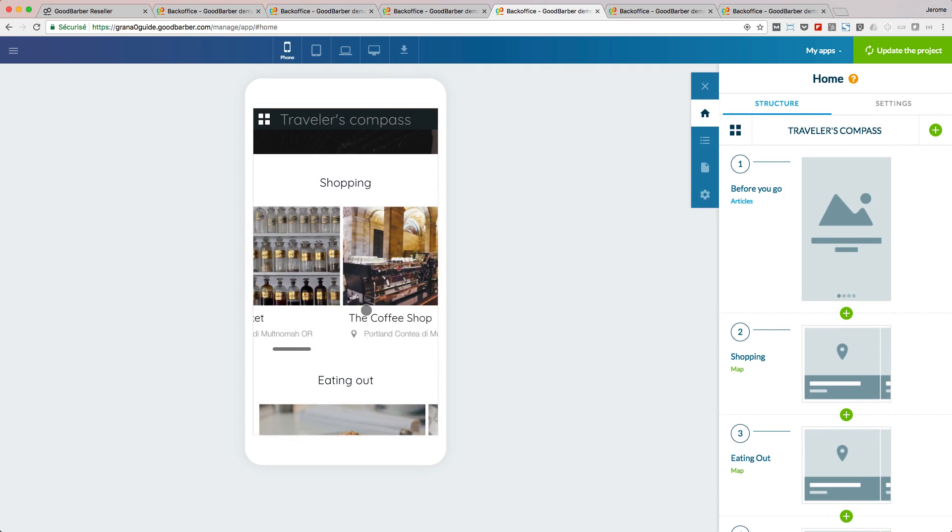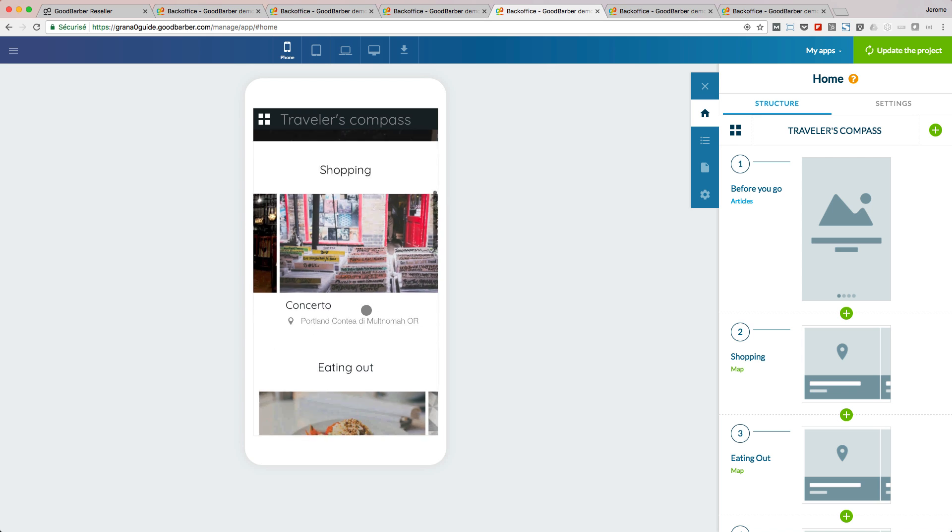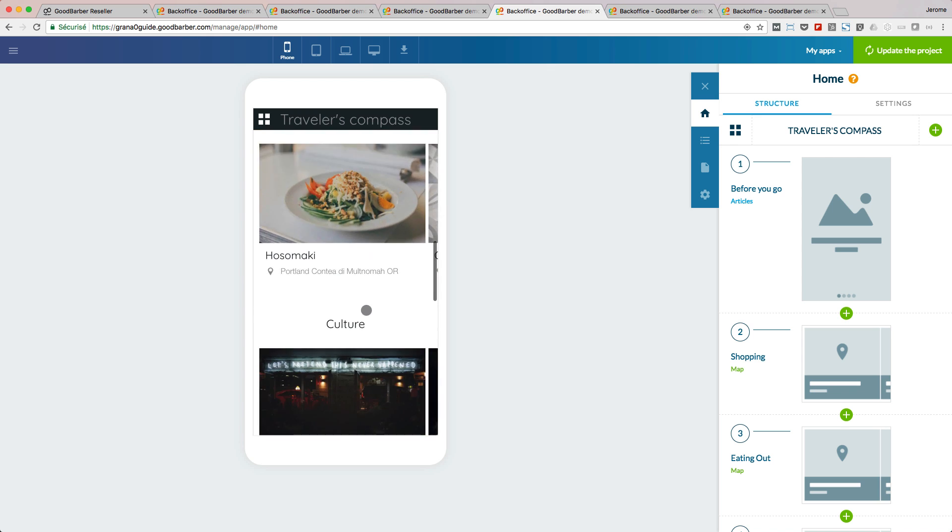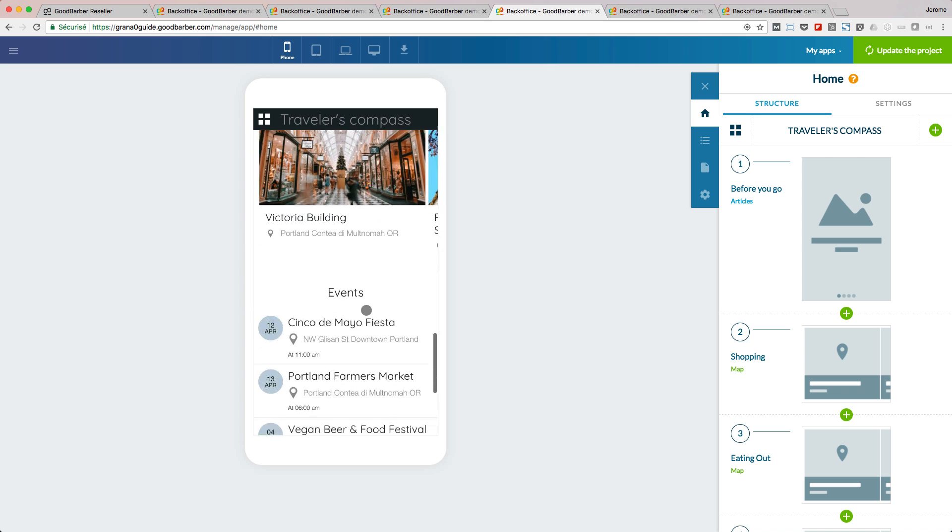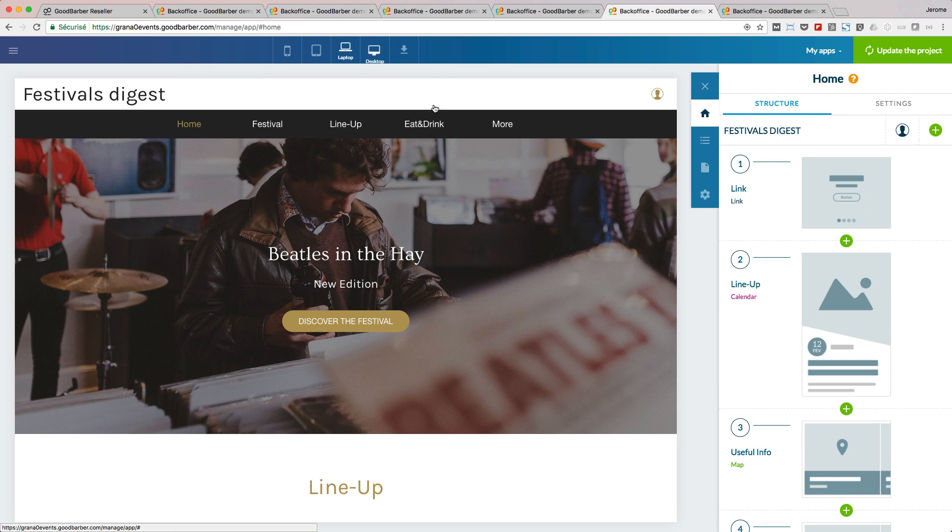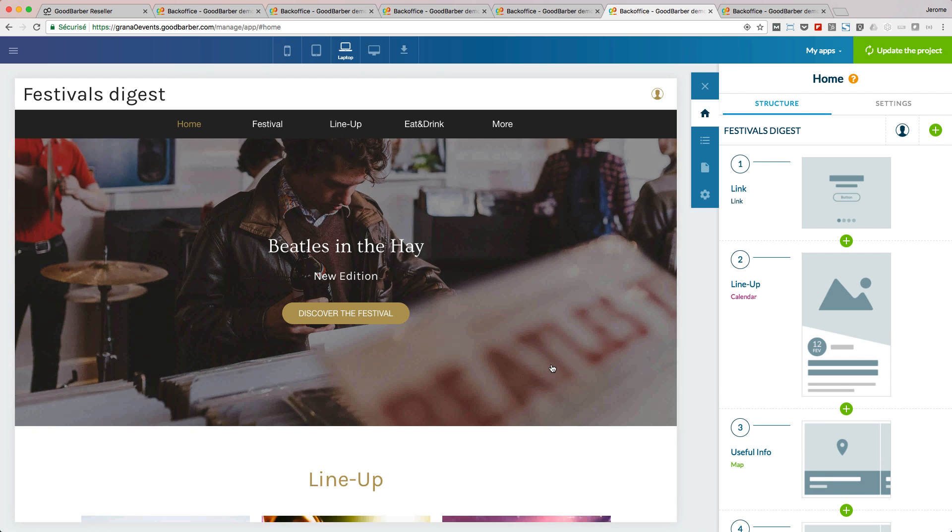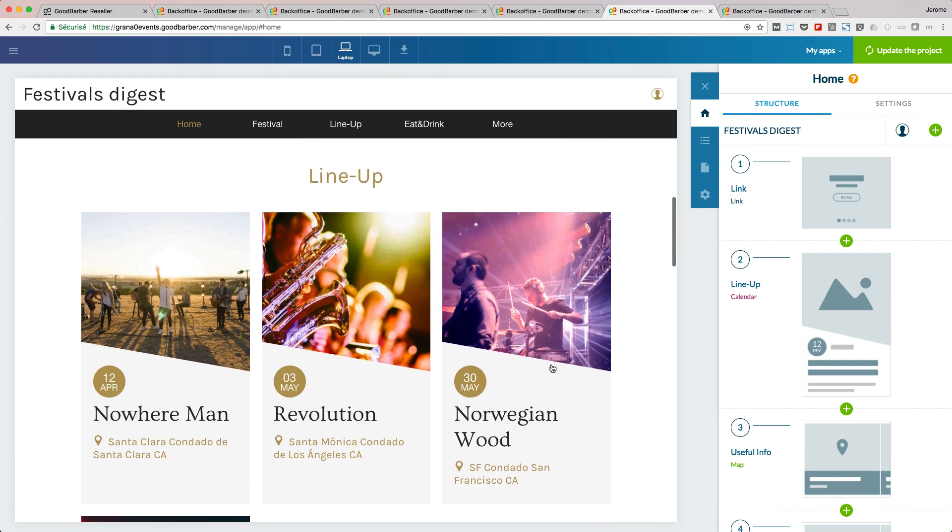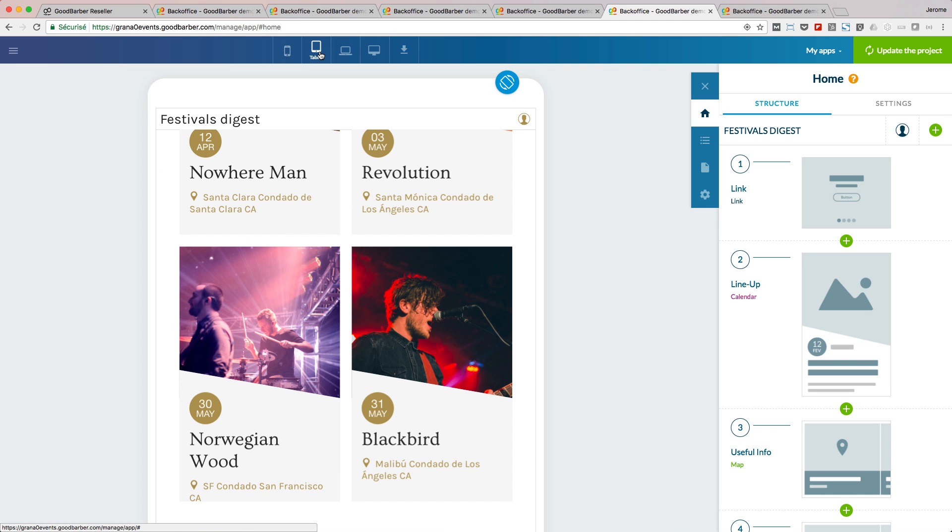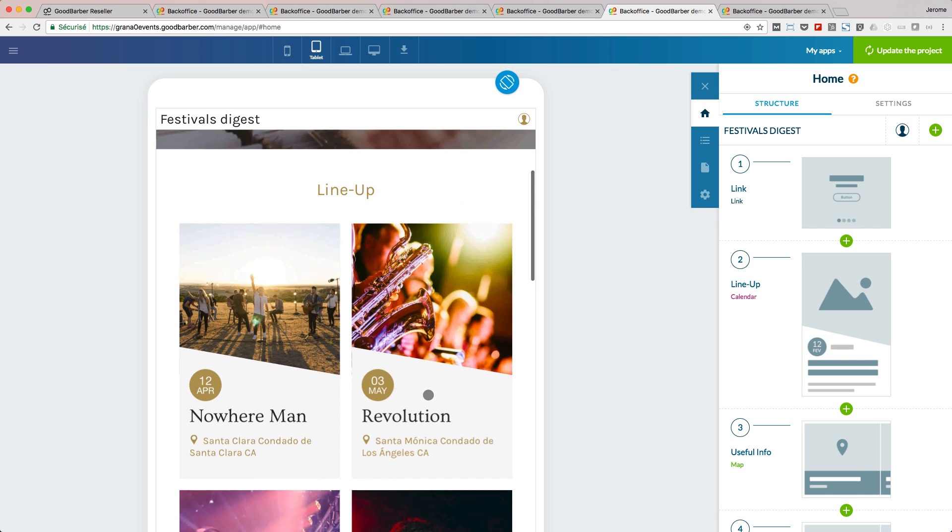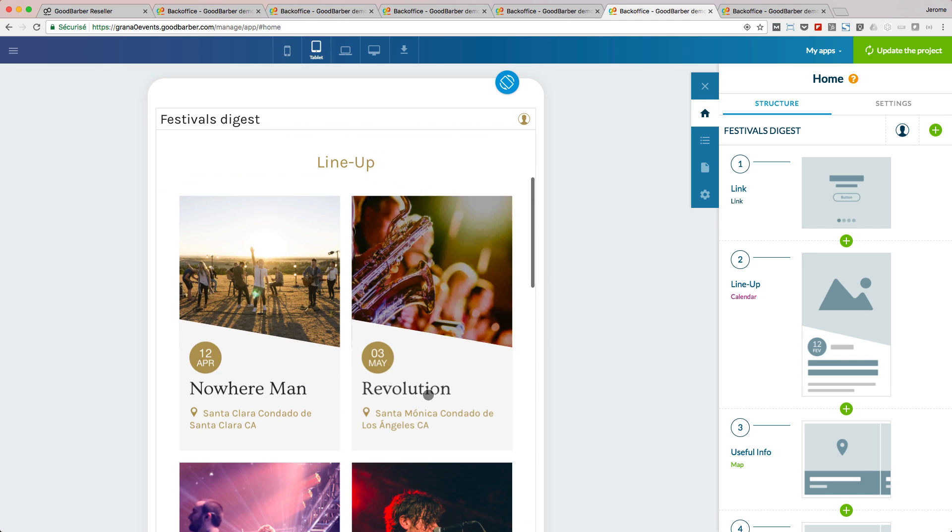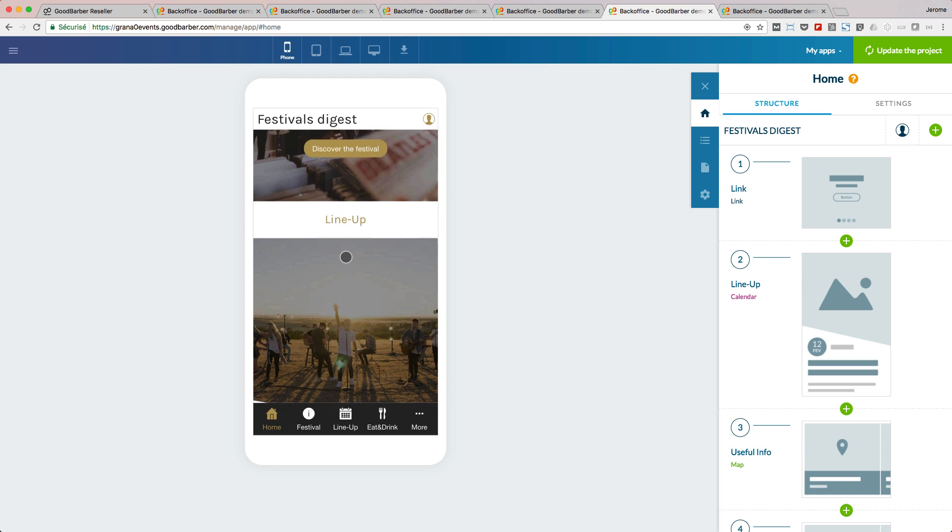You build your home by using widgets. You have access to 66 widgets. Each widget is customizable and has a definite function. The way the widget is displayed depends on the screen size, in order to deliver the best user experience all the time.